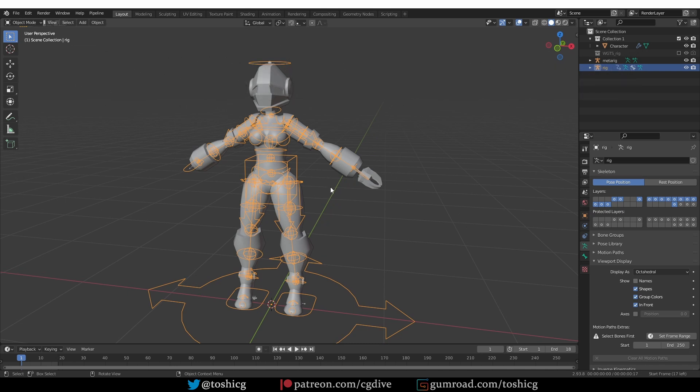Now the problem is in Blender's bendy bones. They were updated with new features in Blender 3, and so when you bring the character back to 2.8 or 2.9, Blender no longer knows what to do with the new settings, and things get messed up.